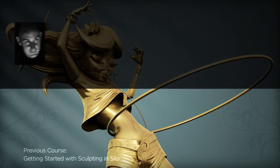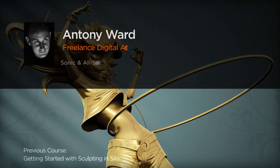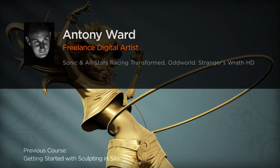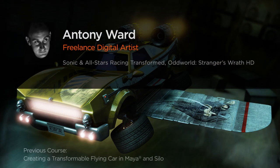Hi everyone, my name is Anthony Ward. I'm a freelance digital artist, animator and digital tutor.